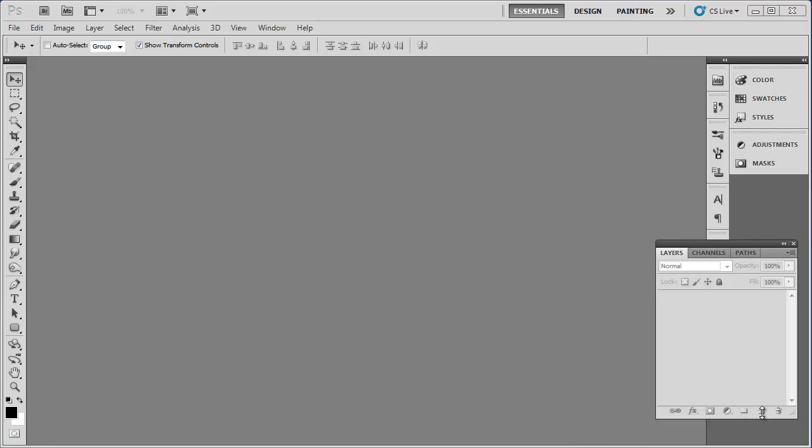Before we begin, it's important to note that if you want to create 3D text in Photoshop, you will need to have a version of Photoshop CS5 or later, as earlier versions don't support this function.